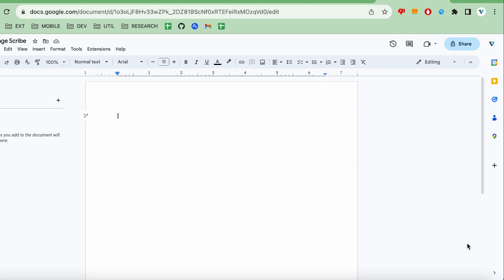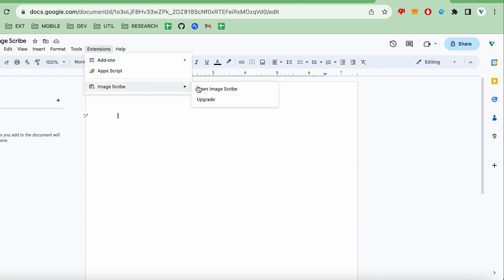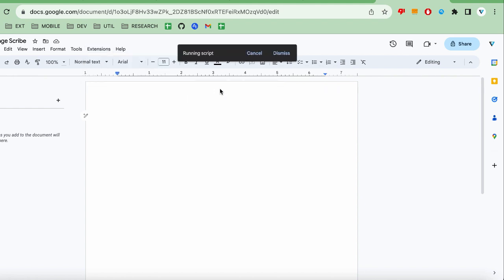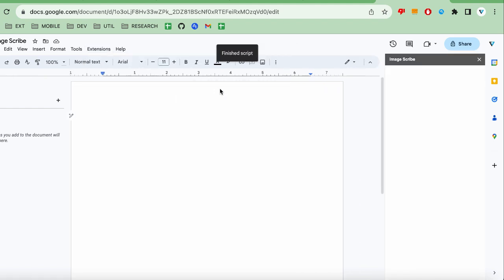The first thing to do after installing the add-on is to click the Extensions drop-down menu. Go to ImageScribe and then click Open ImageScribe. This will bring up a sidebar where you can control the add-on.